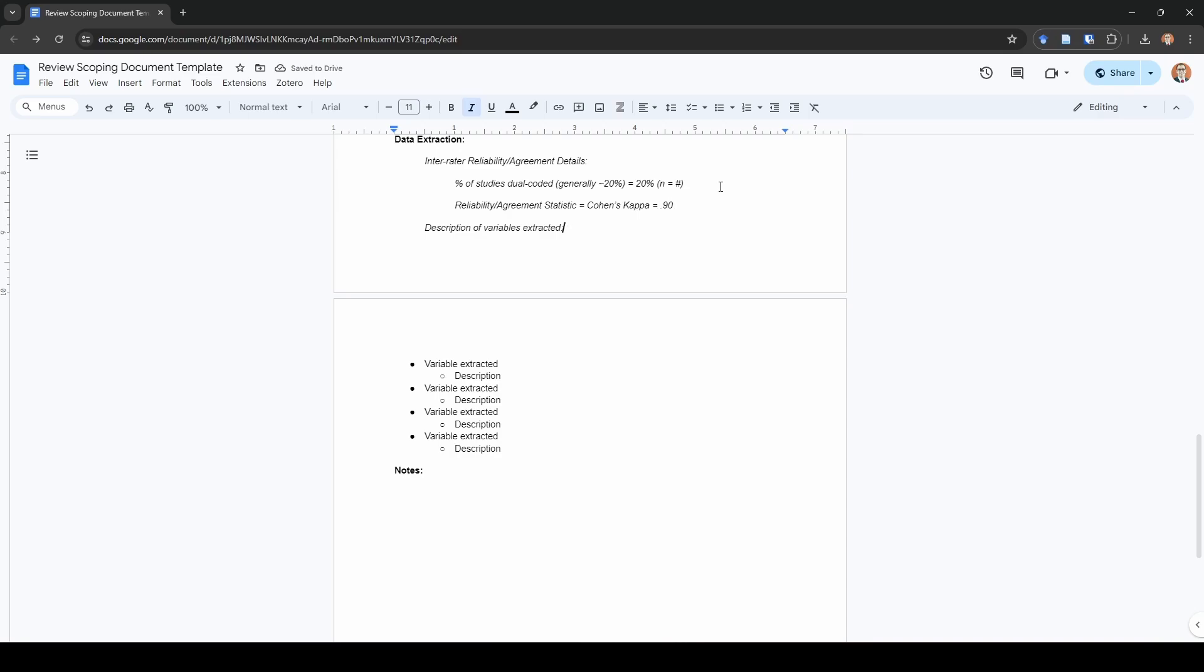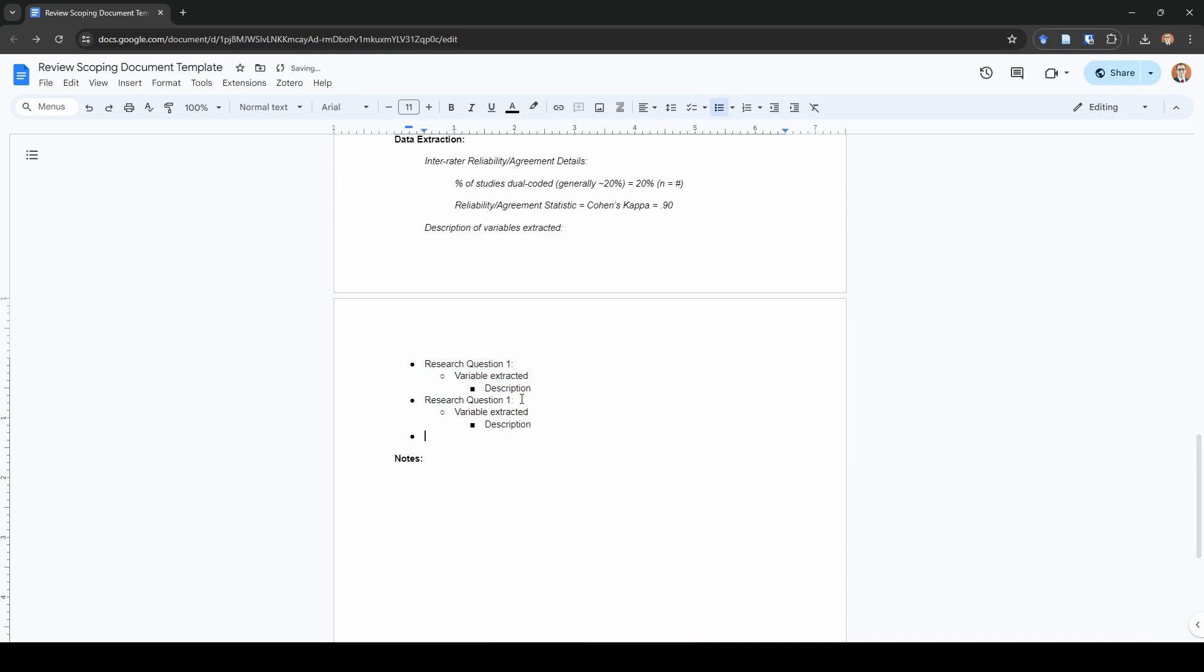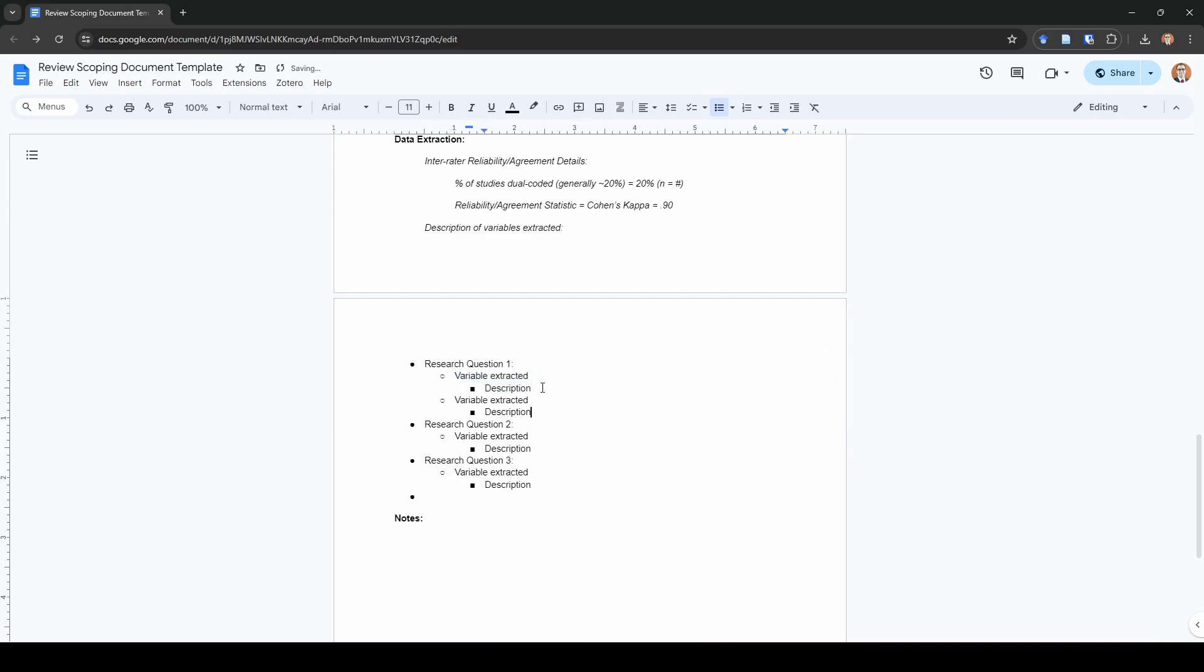The next section is description of the variables extracted. What I like to do here personally is actually refer back to my research questions. What I would do is I would actually add another layer to this. Research question one, and then I'm going to indent these and I am just going to copy paste this and make it part of the template for you guys here because this is how I actually tend to record things on my own. I would have each research question actually stated here and then I actually specify which variables I extracted or what data I extracted from primary studies to address each research question.